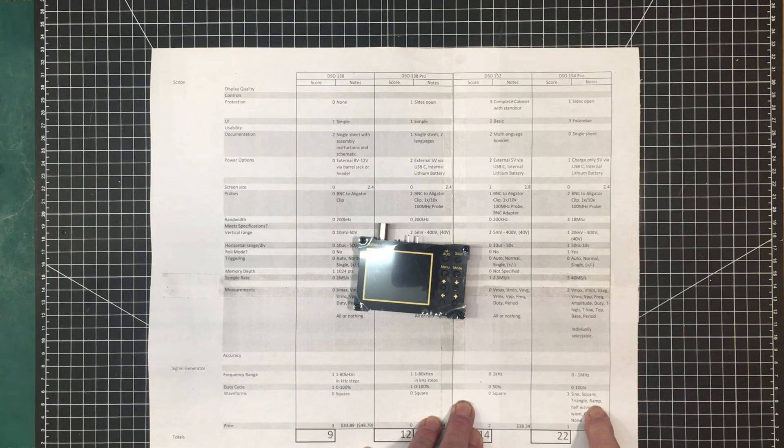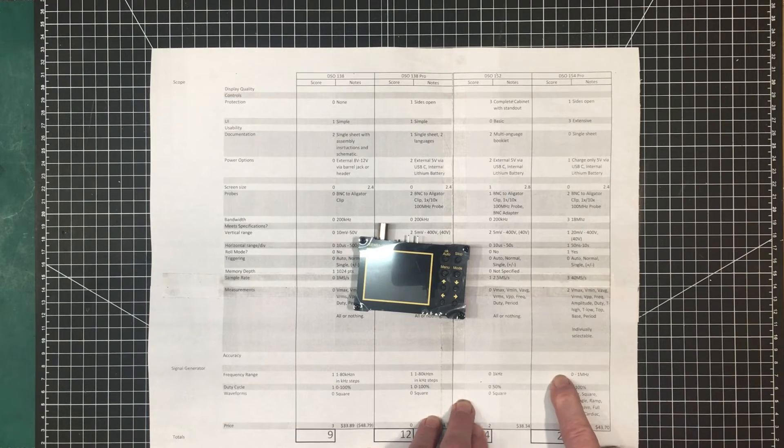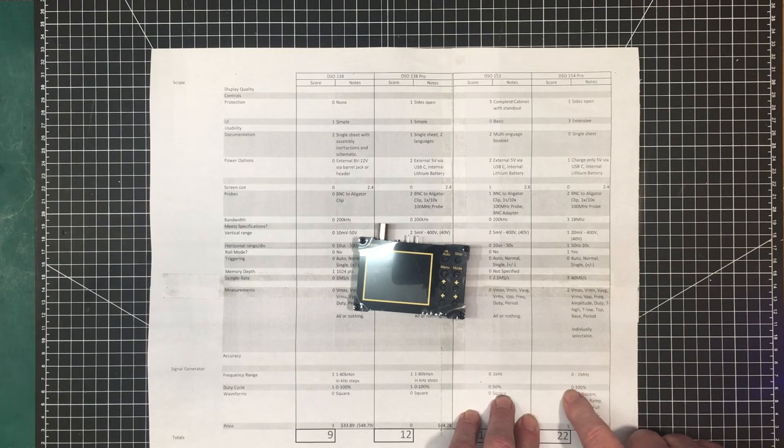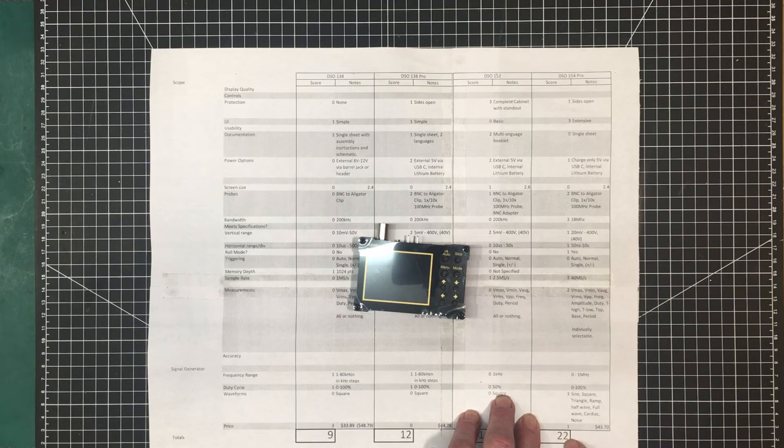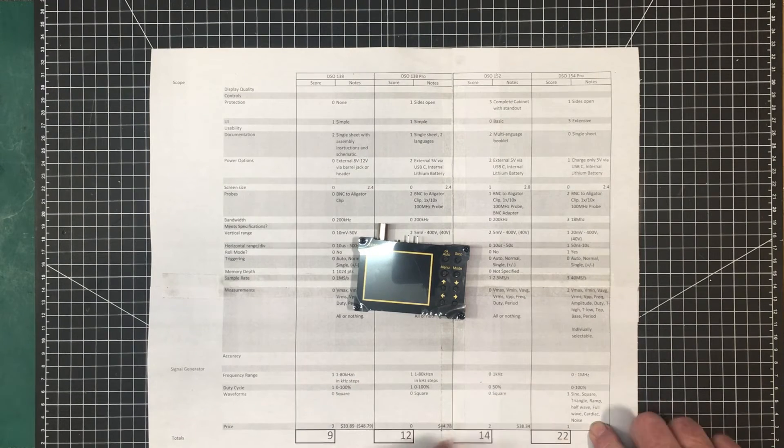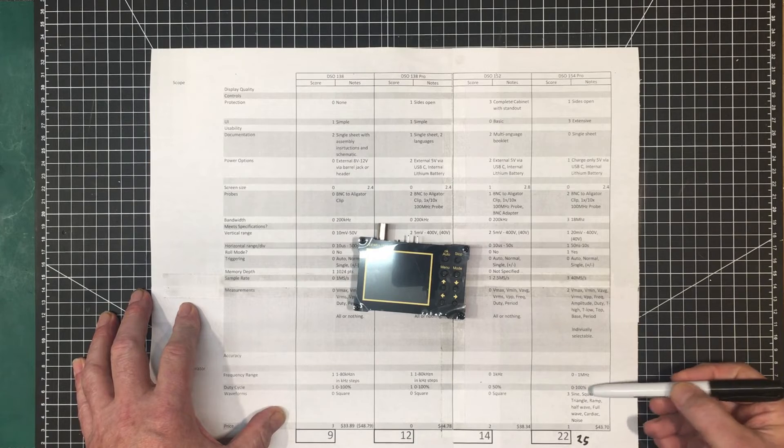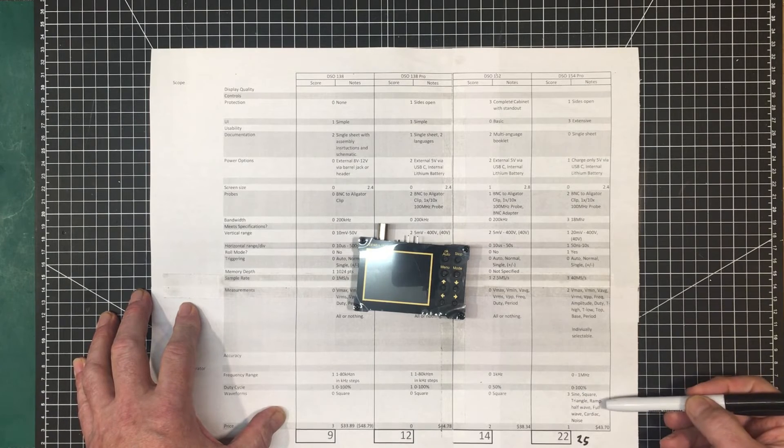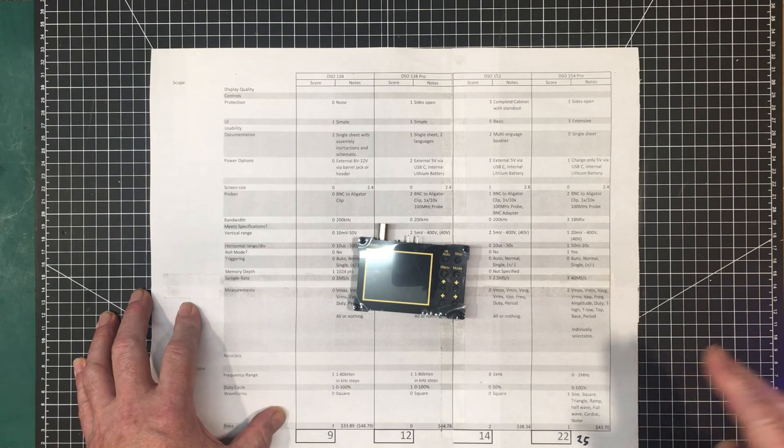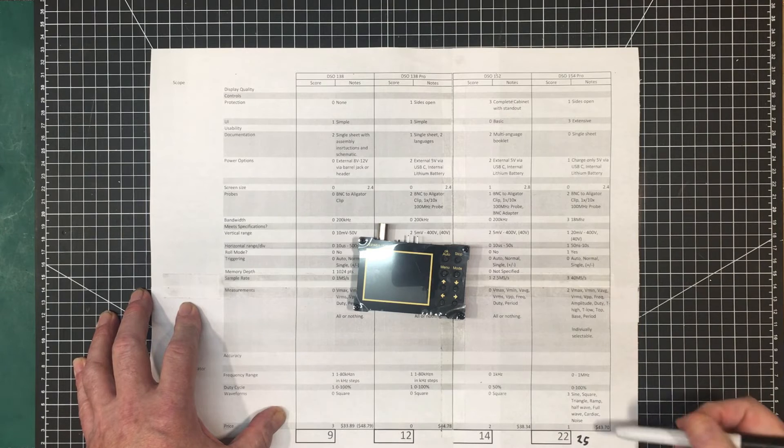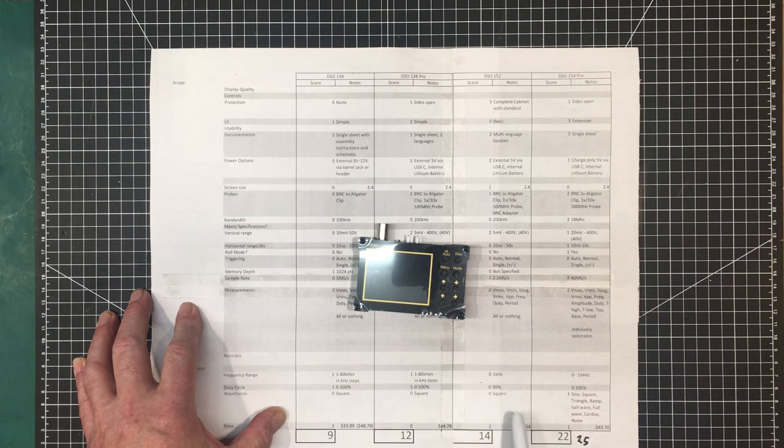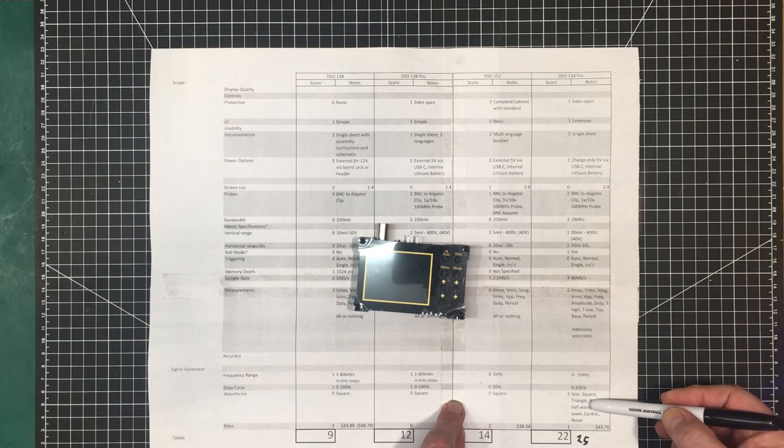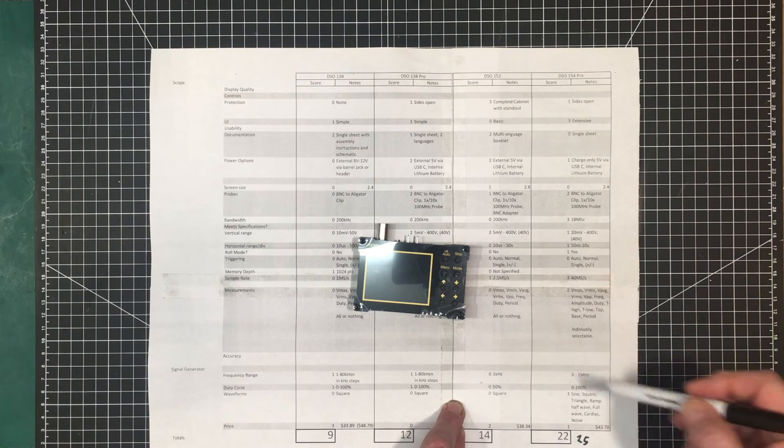It also has multiple waveforms here, which is really nice. Three points for that. It's got sine, square, triangle, ramp, half wave, full wave. It's like half wave rectification, full wave rectification, cardiac and noise. That's got to be worth three points more than just having a square wave. So I'm impressed with that little function generator built into this.